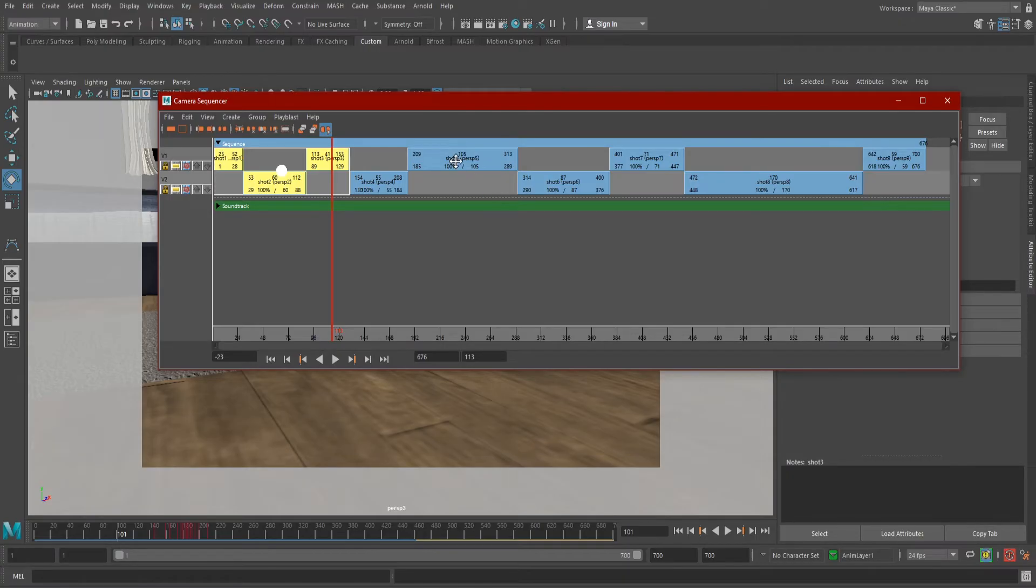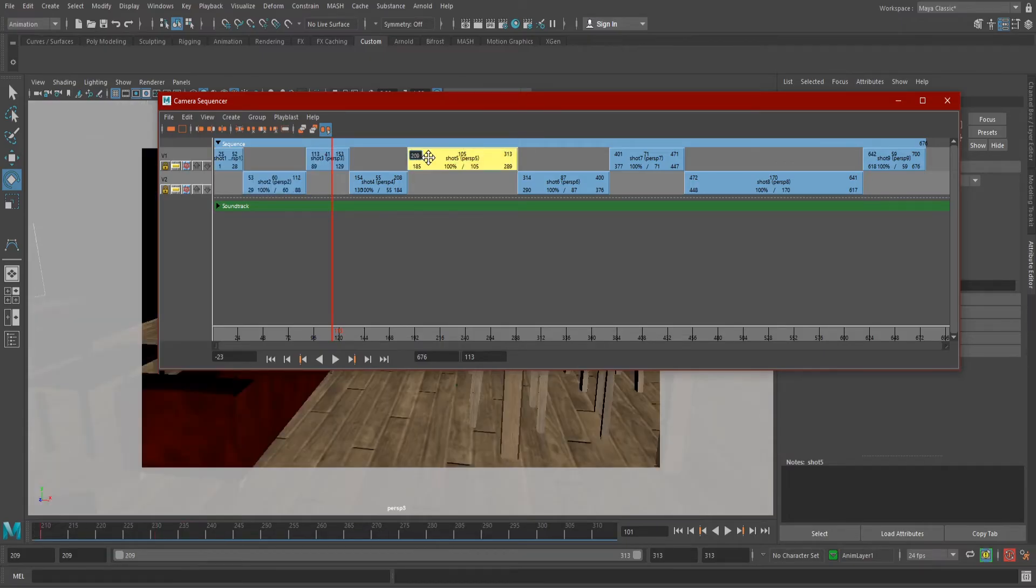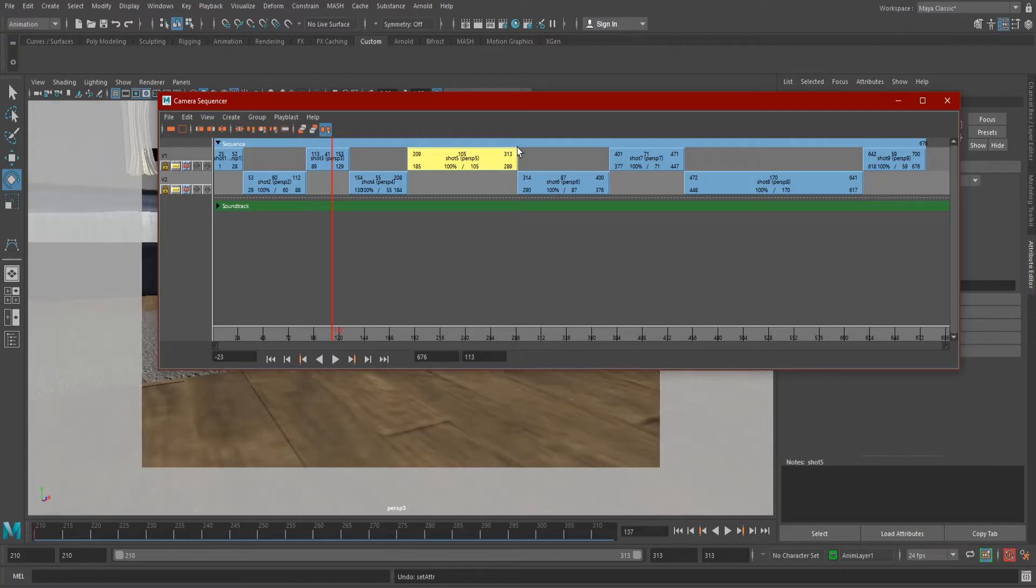To edit these frame numbers, we can simply click on them to type in a new number, or if you'd rather it feel like your typical video editing software, we can trim them by dragging the top corners.